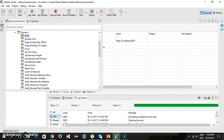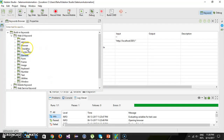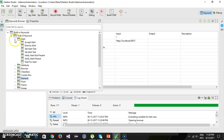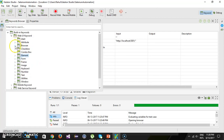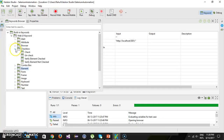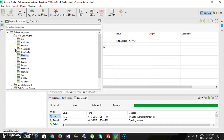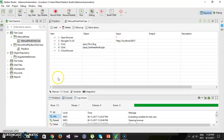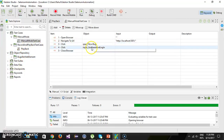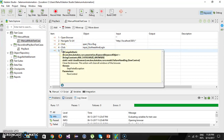In the keyword explorer, Katalon Studio has already grouped keywords by component — you have alert, attribute, browser, checkbox, and so on. We are going to discuss these keywords in detail in upcoming videos. We will also cover what a web element is, how to locate them, and why we use the object as an argument to the click method.